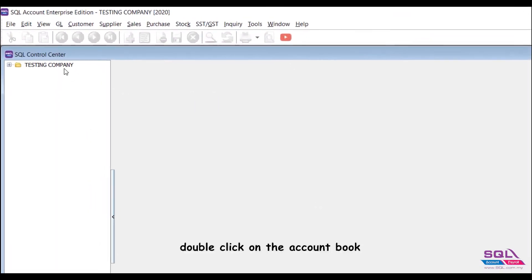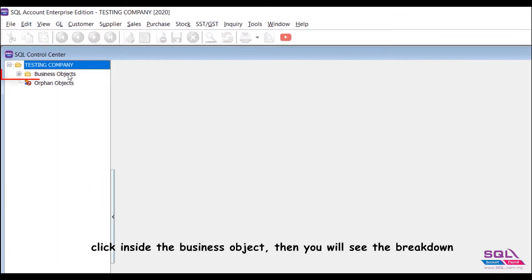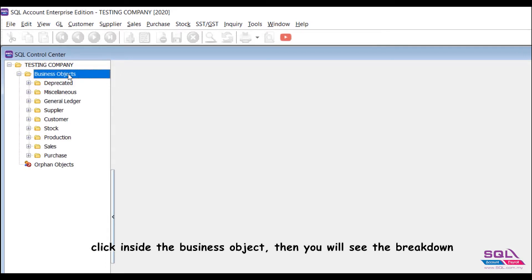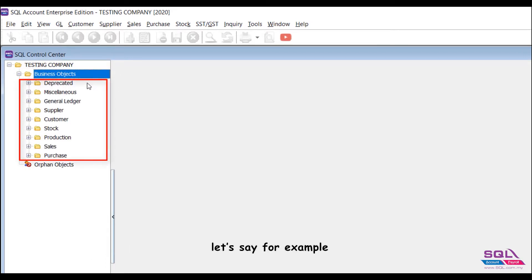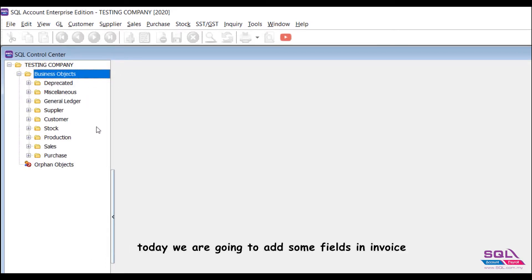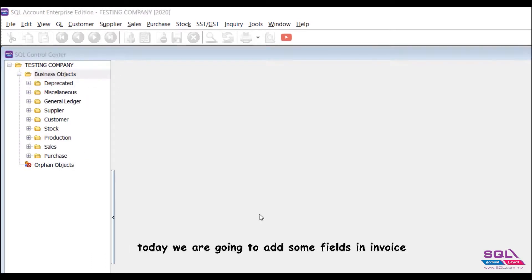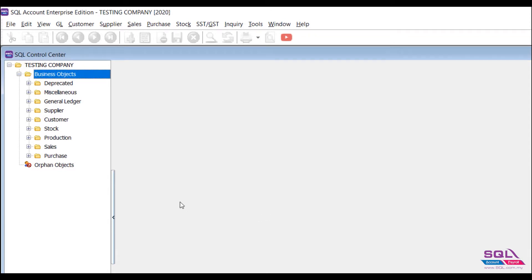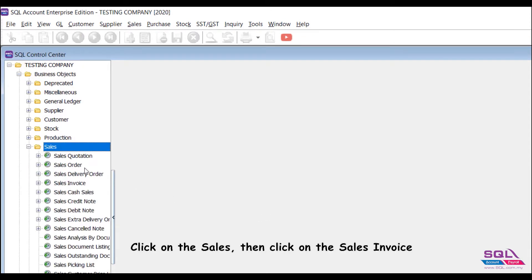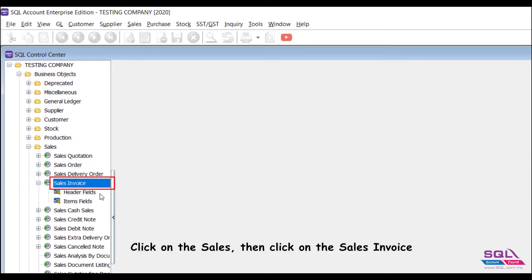Double-click on the account book. Click inside the business object, then you will see the breakdown. Let's say for example, today we are going to add some fields in Invoice. Click on Sales, then click on Sales Invoice.